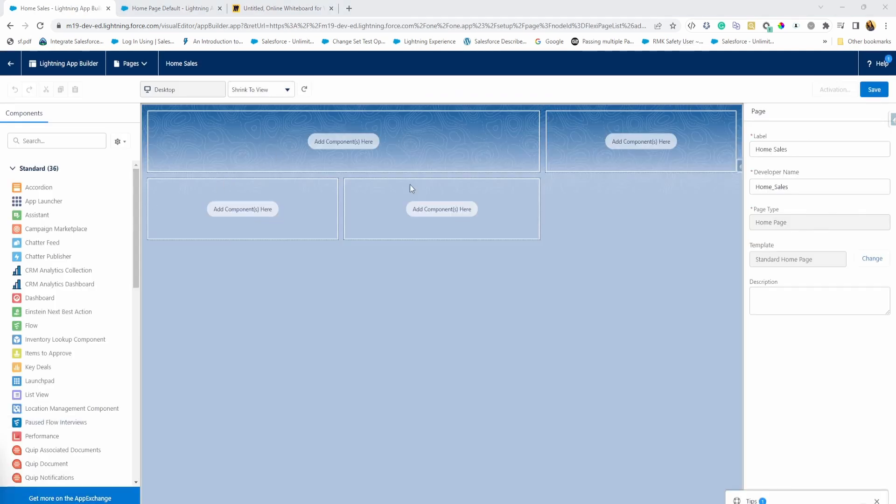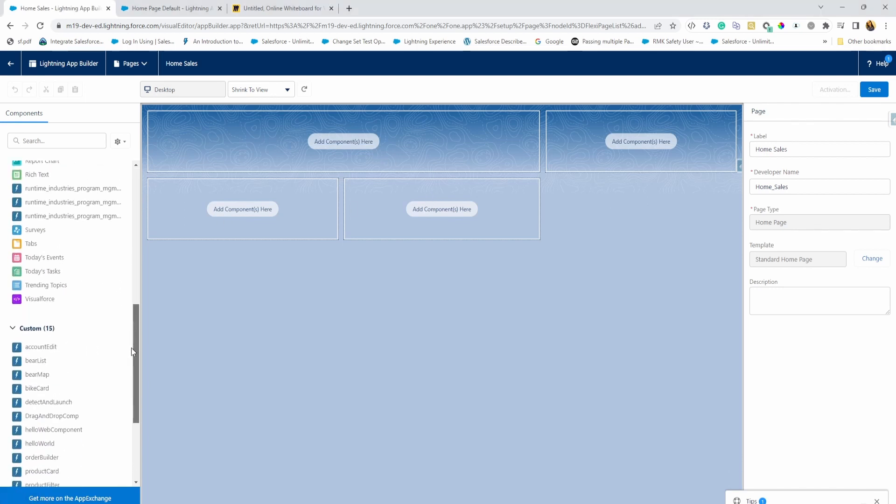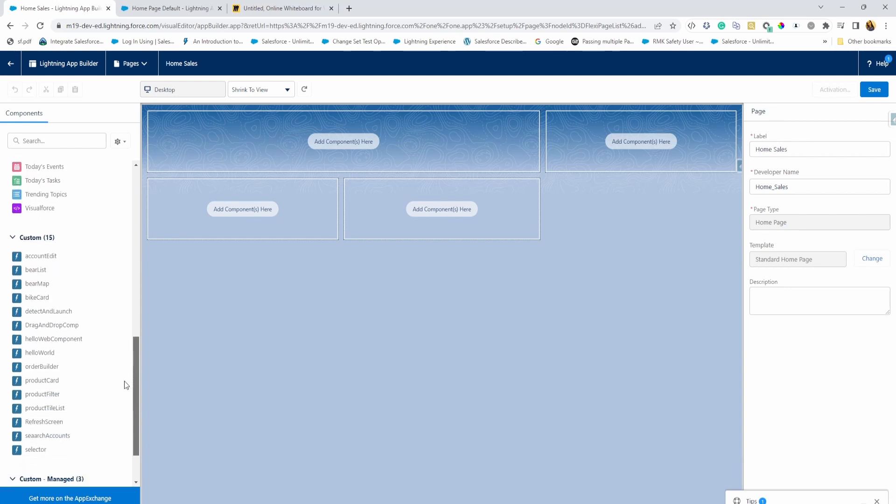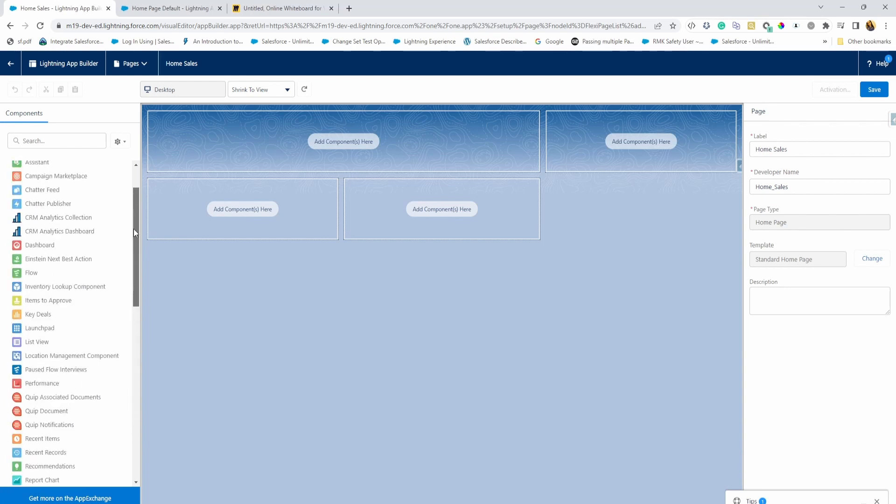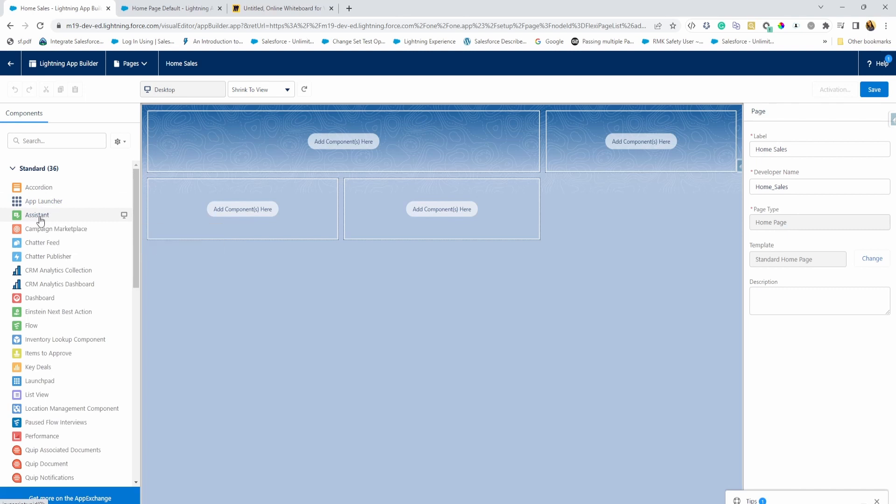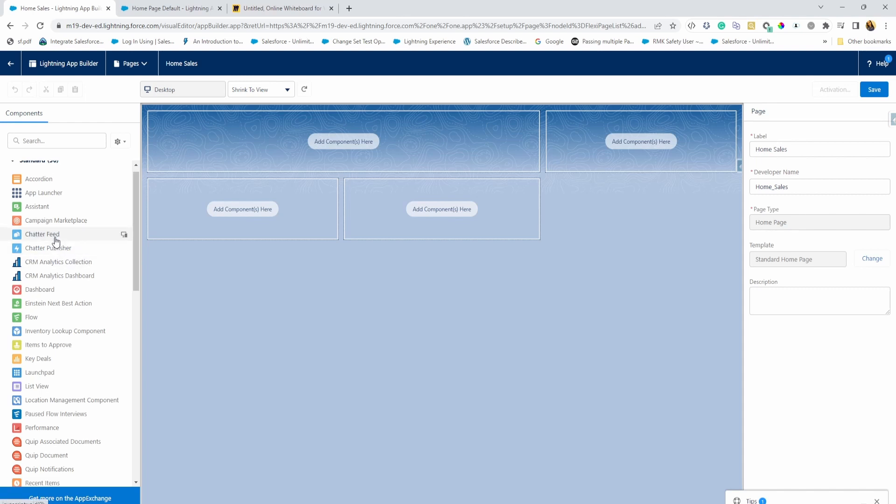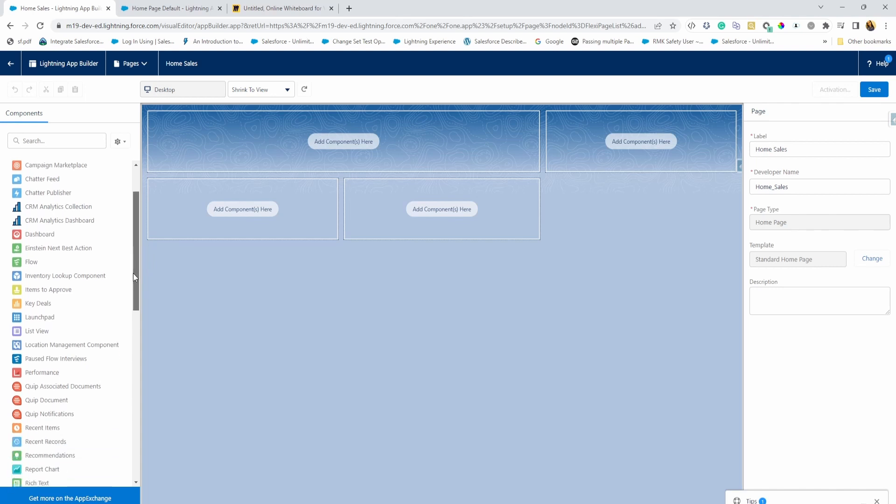And then we are here on our template. So as you can see, it says add components here. So let's take a look at what are the standard components available to us. You can also add custom components, of course. Accordion, app launcher, I usually see using assistant a lot in homepages that basically gives you important information about the leads and opportunities of the user. Chatter, not so much because usually chatter is used in different record pages, but you can of course have it if you want it.